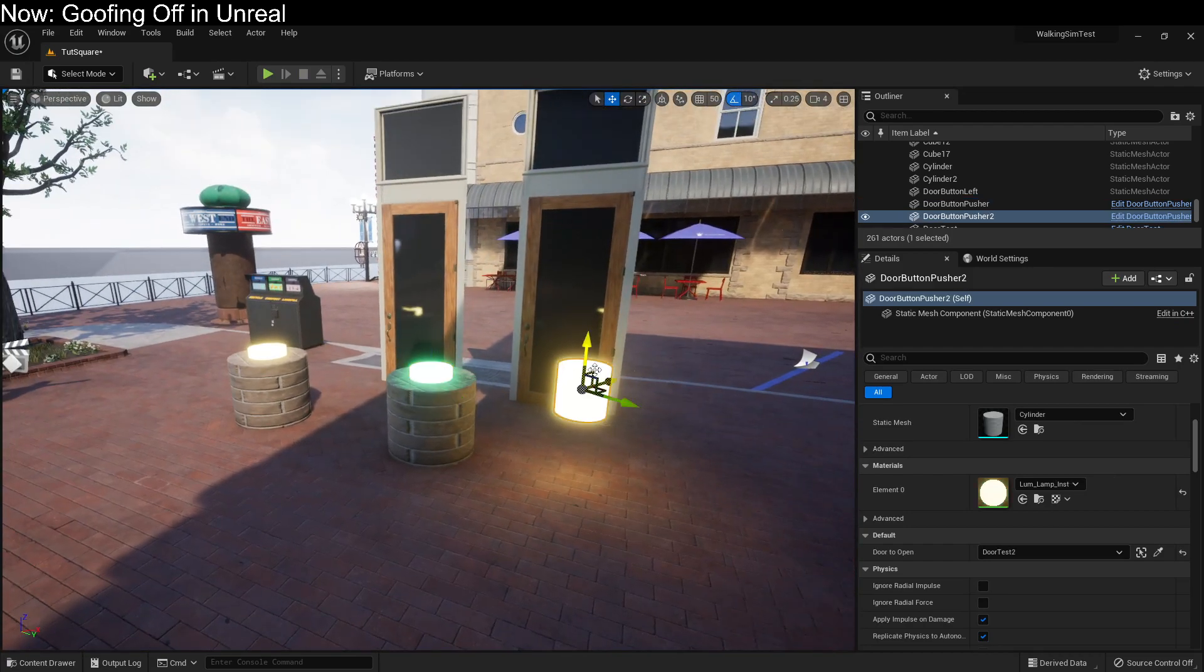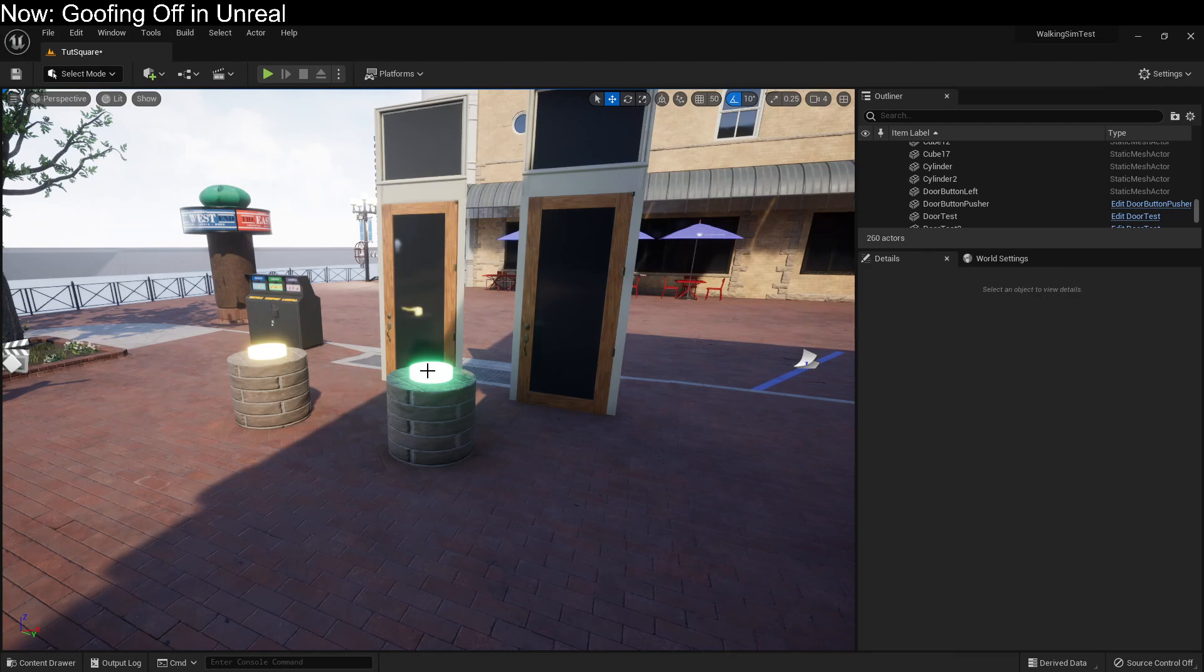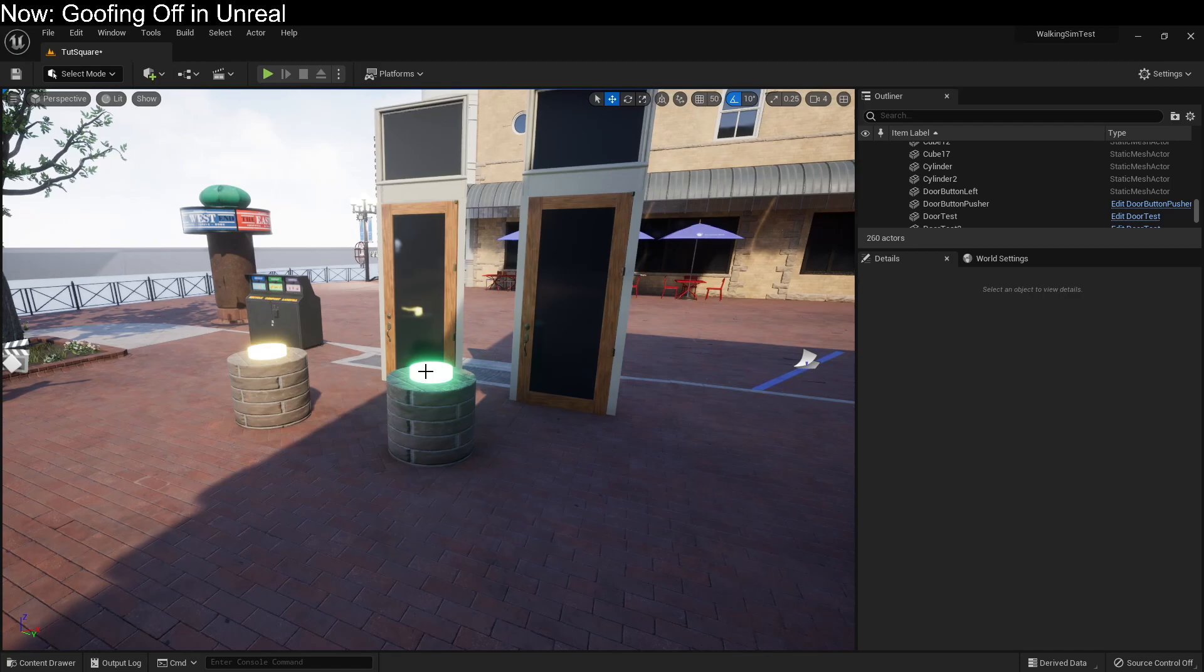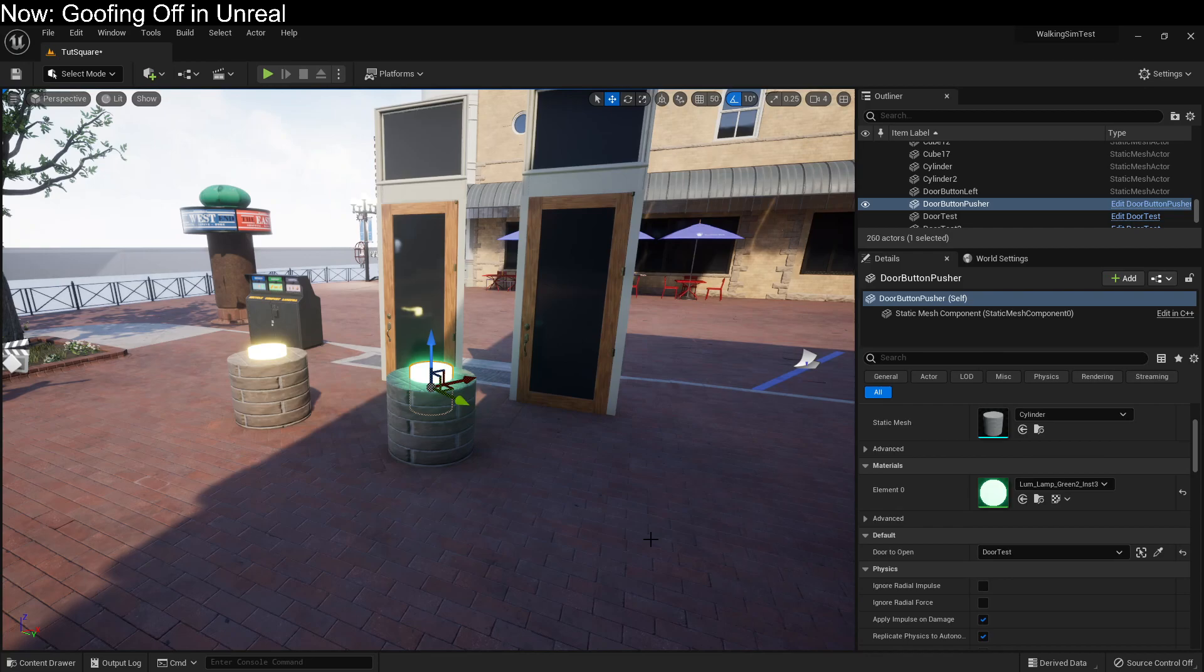Because these objects are all in the same context, the door and the button are in the same context, they can see each other. And we can either set them up on the level context itself, the level blueprint itself, or we can point them at each other using variables. Because they are in the same context, it's very easy to point them at each other and to link them up.